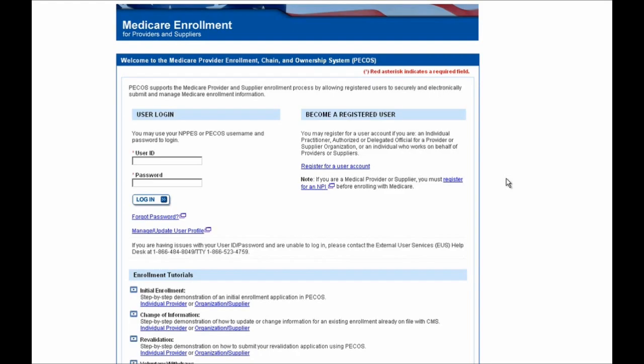Hello and welcome to PECOS. In this demonstration, we're going to show you how to log into PECOS and revalidate one of your Medicare enrollments.